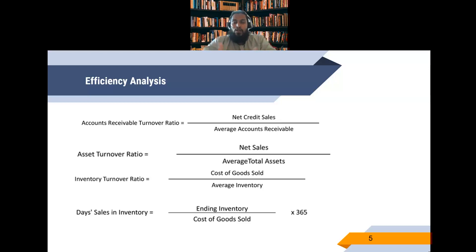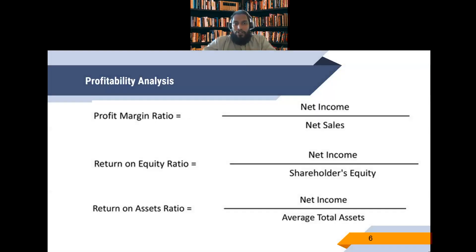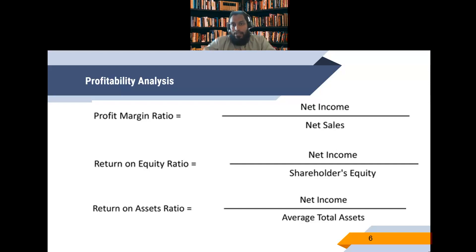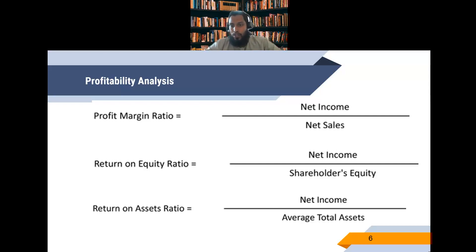Efficiency analysis tells us the strength of the company — if a company is efficient, it leads to profitability, liquidity, and more. Moving to profitability analysis, the first ratio is the profit margin ratio, which tells us how much profit the company is making per sale. To calculate it, we take net income divided by net sales. A high profit margin ratio is better; a low profit margin ratio is bad.